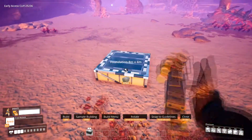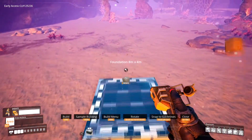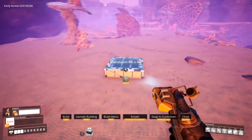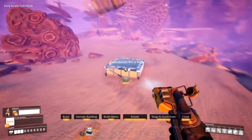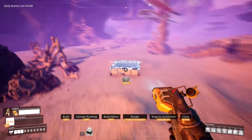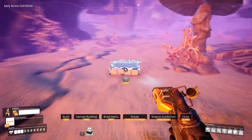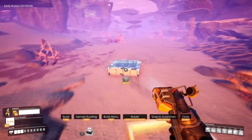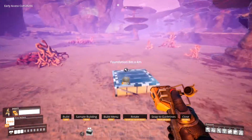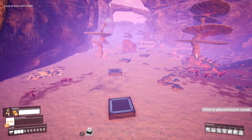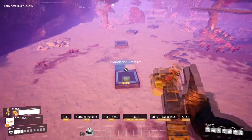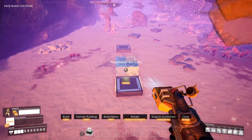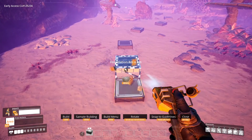Alright, so guys, first up, let's start by laying some foundations in the route that we want to take. It doesn't have to be perfect, it's a rough measure of where we're going. So let's place our starting foundation, and from here we'll place another foundation in the direction that we are going to go.